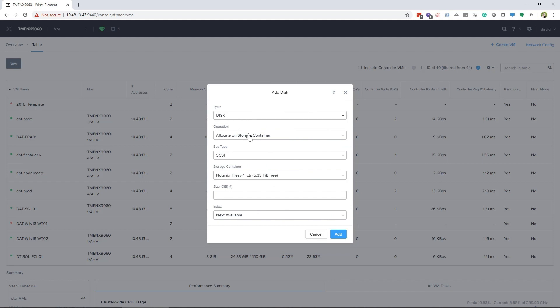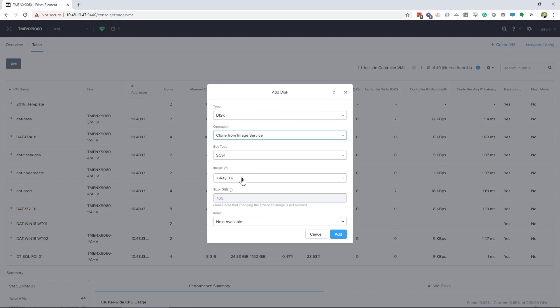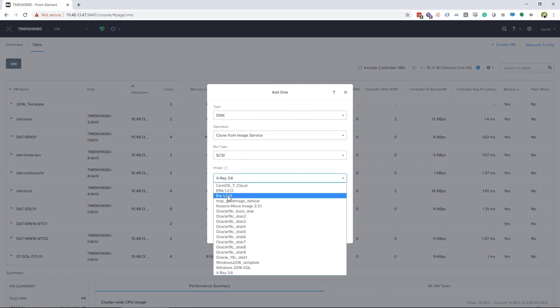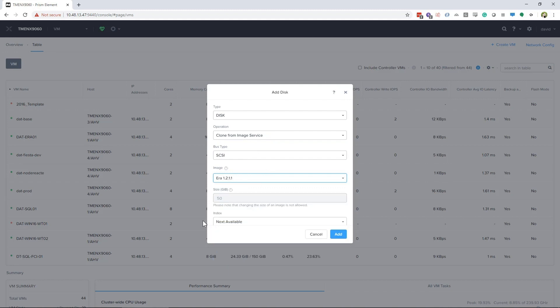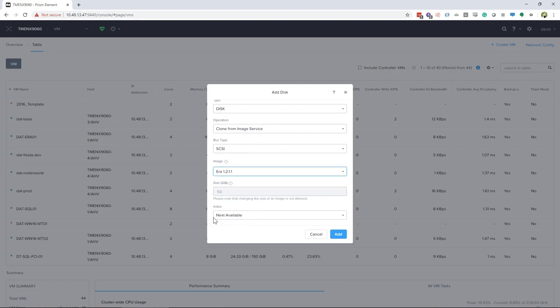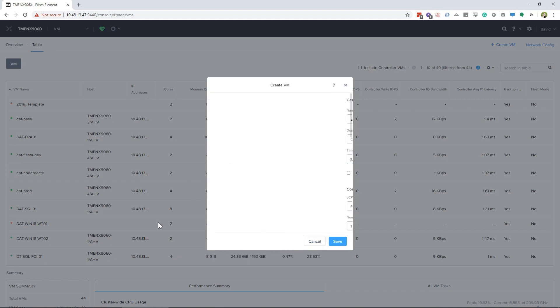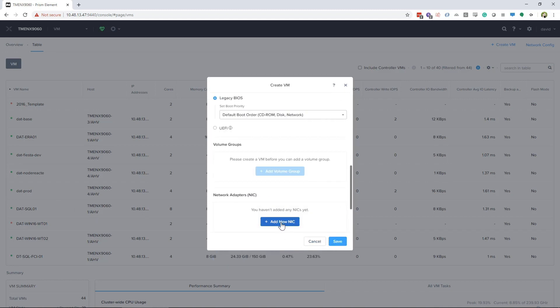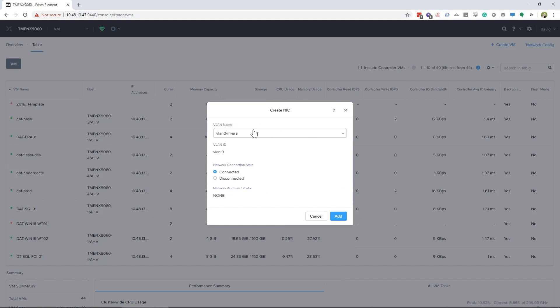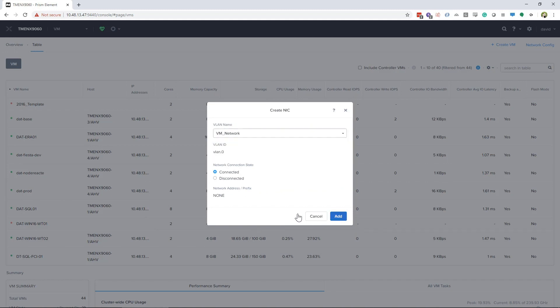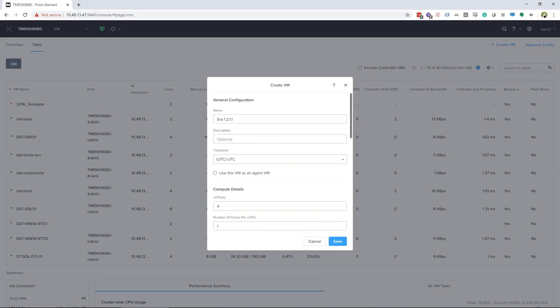Next, you will add a new disk. You will select Clone from Image Service. Then choose the image you uploaded from your Prism Element. Then click Add. Next, you will need to add a network interface on the VLAN you want Aira to live on. If you're using DHCP, you can stop here.